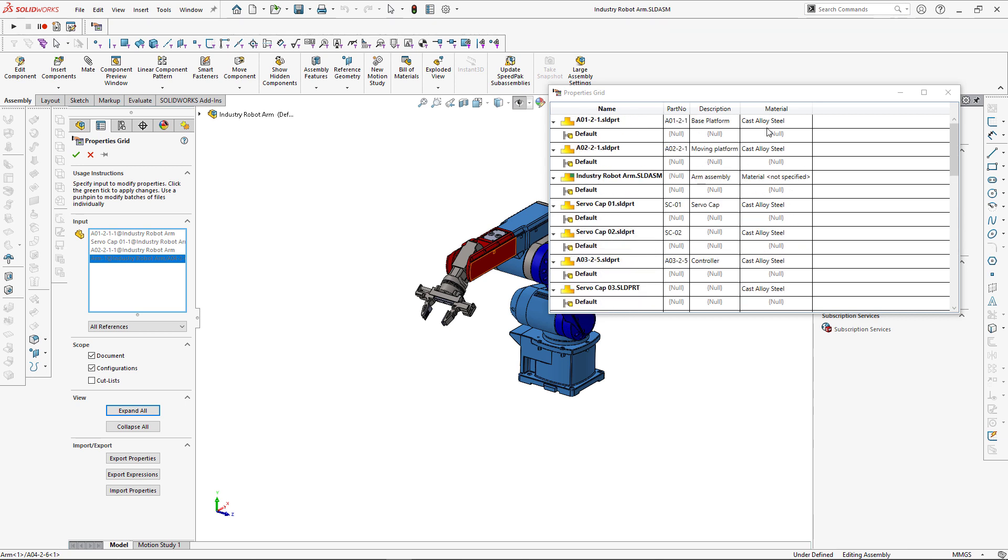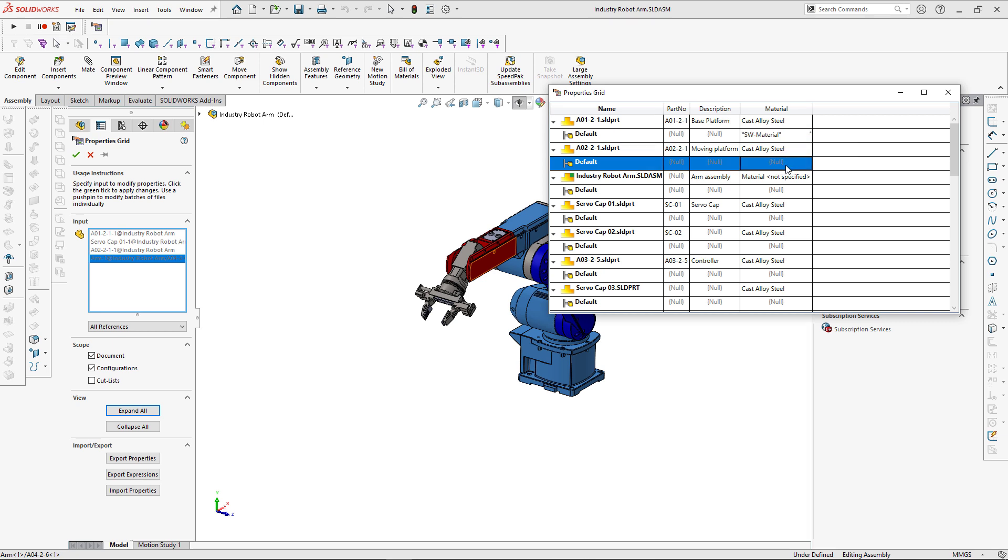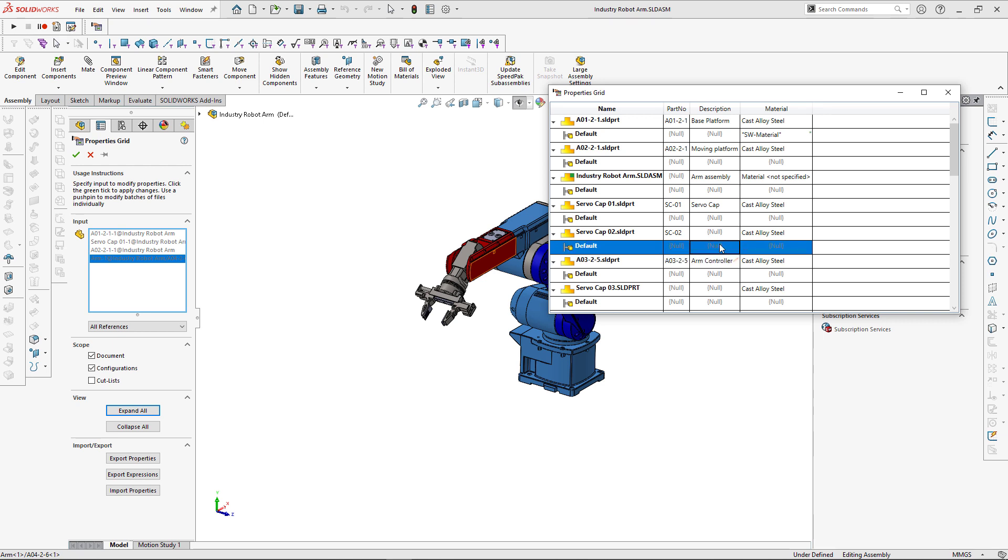Custom properties can be modified directly from the grid. Let's copy the expression from document-level property and paste it into the configuration-specific property. Green asterisks indicate that this property is going to be added to the model, while symbol of pencil indicates that this property is going to be modified.